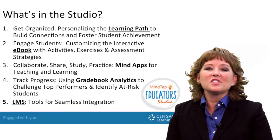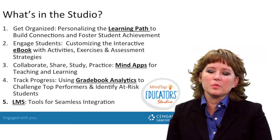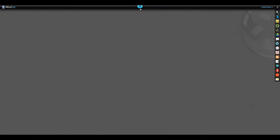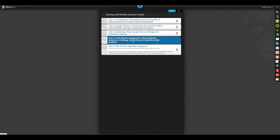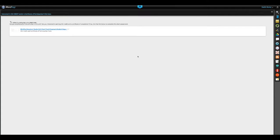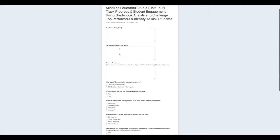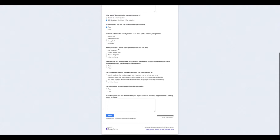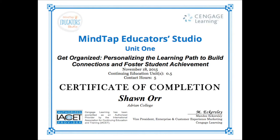The last unit is on the seamless integration with our learning management systems. One of my favorite parts about the studio is that this is true professional development — I can earn CEU credit and a certificate of participation for anything I complete in the studio. I simply click on this link, fill out a few questions, and then my CEU certificate is sent to me via email.